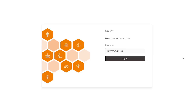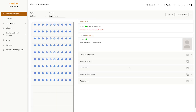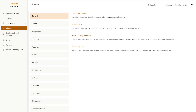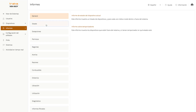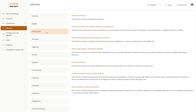For users with web access, this language selection will also apply upon logging in to TracaWeb. All headings, menus, buttons, reports, and other system text will be displayed in the desired language.